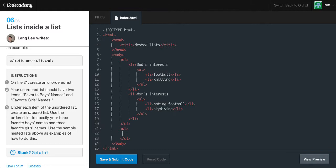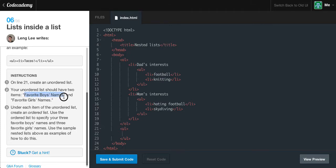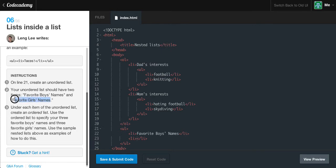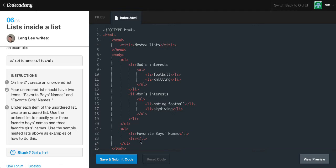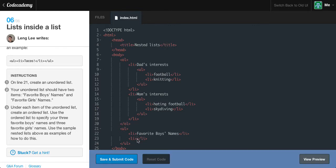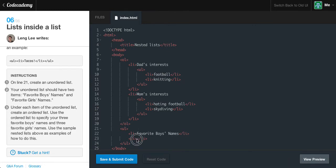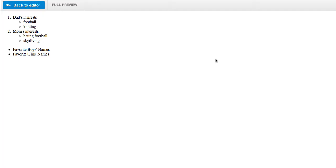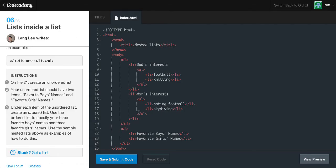Here's an example. We have an unordered list, and then we have a list item nested within the unordered list - tacos. That is very random. The instructions are on line 21 to create an unordered list. Let's throw in our ul tags. Your unordered list should have two items: 'favorite boys names' and 'favorite girls names'. Let's copy these, make sure that we are nested, throw that in there. Make a new list item and copy the favorite girls name.